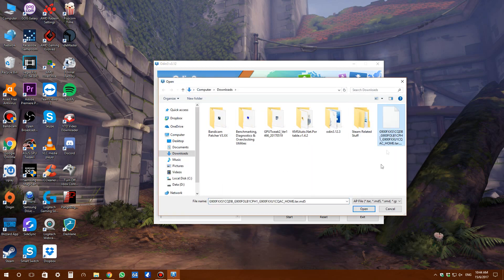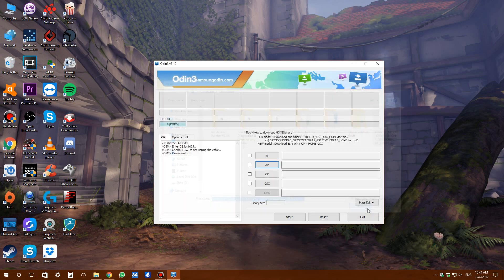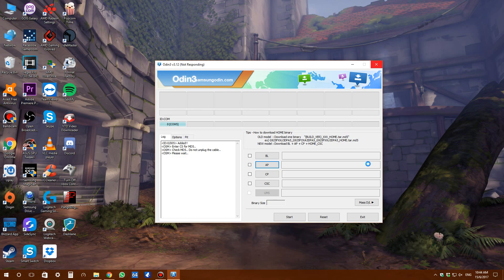Go to AP - this is where you'll browse for the ROM. I've downloaded it in Downloads. Click open. It might take a while and might hang sometimes, so be patient. If it hangs, don't touch anything - just wait.